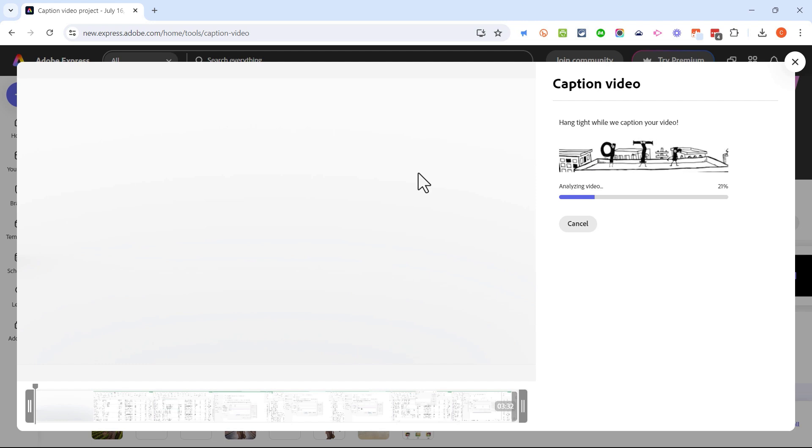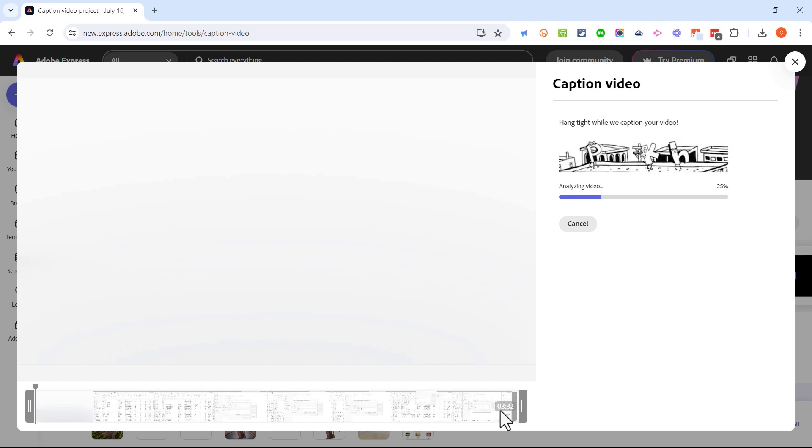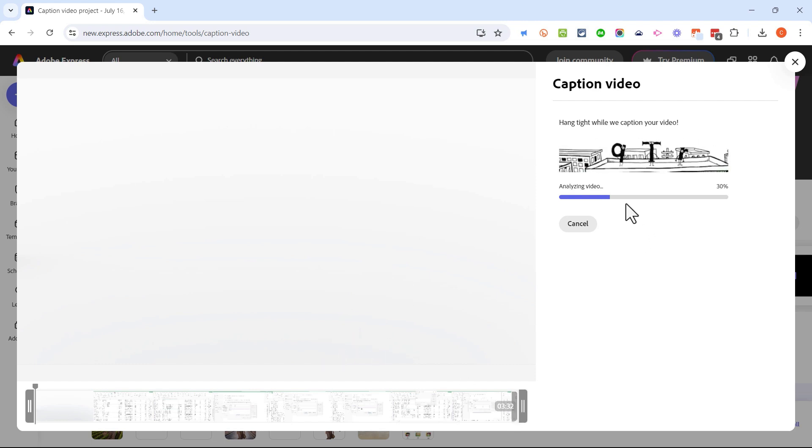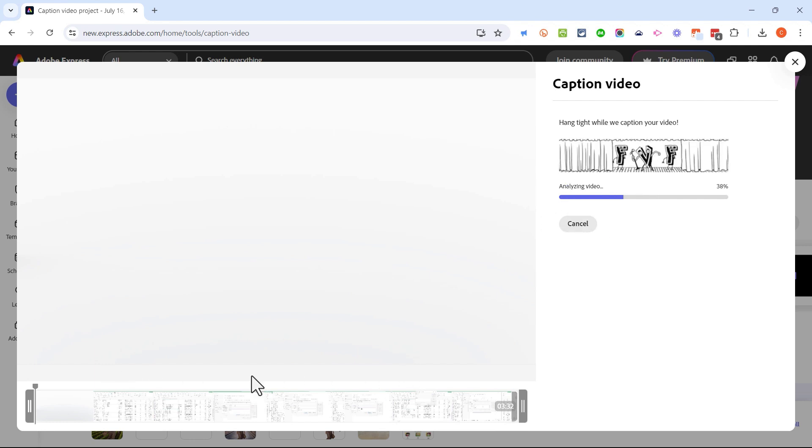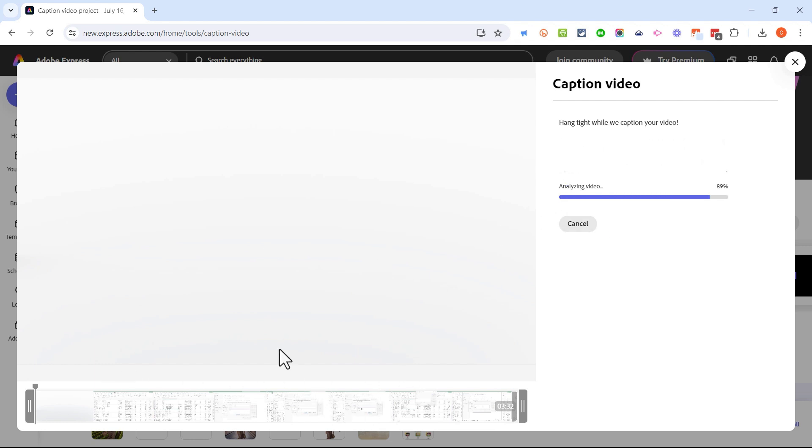Here it is, I'll just double click on it and it's going to upload this video into the Adobe Express quick action for captions. There is a length limitation for your videos that you want to add captions to. In the free version of Adobe Express the limit is five minutes or less. This video is three minutes 32 seconds, it should work fine.